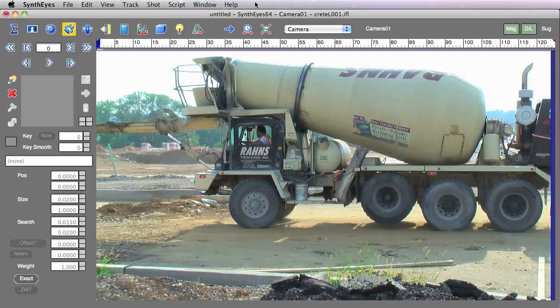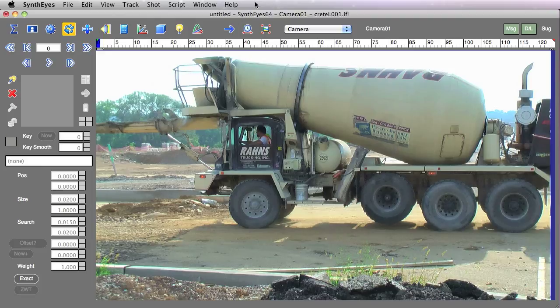Hey, this is Russ Anderson. Today we're going to take a look at offset tracking, which is a way to do more difficult tracks by starting with a simpler track that's in a nearby location.